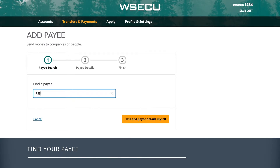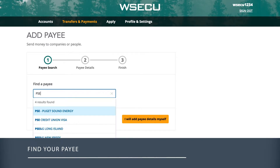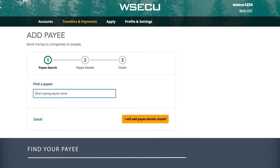As you begin typing your payee name into the Find a Payee field, names of these common payees will automatically populate. If your payee appears, select them from the list.